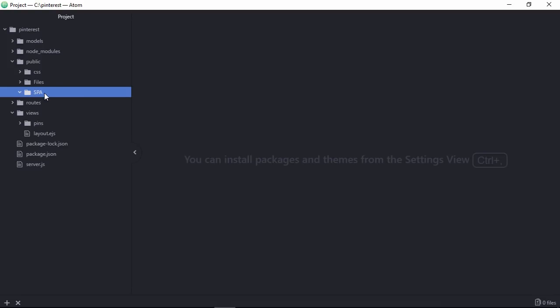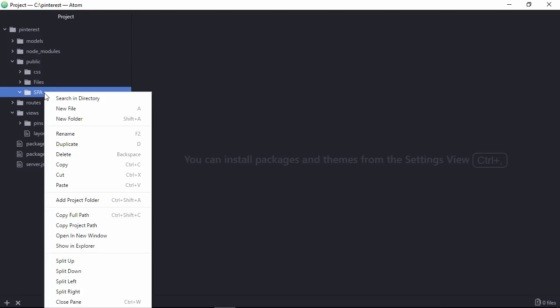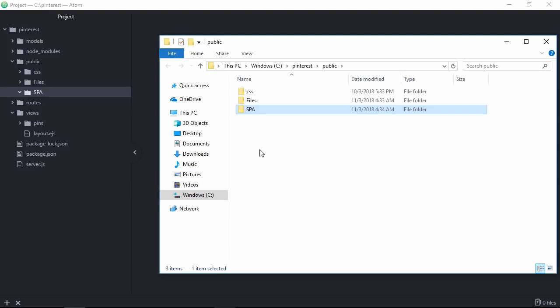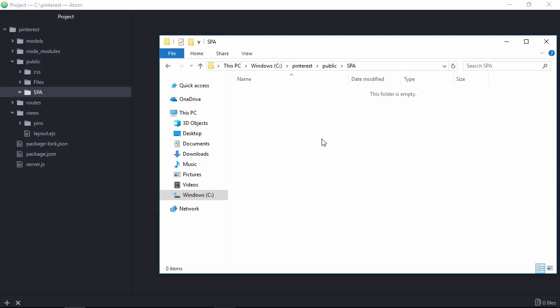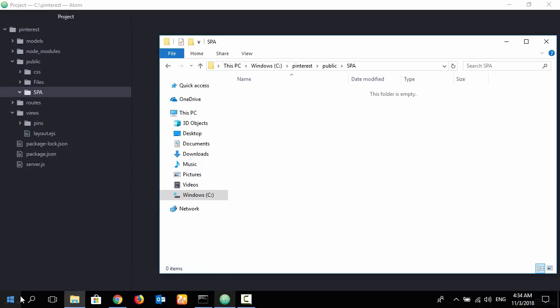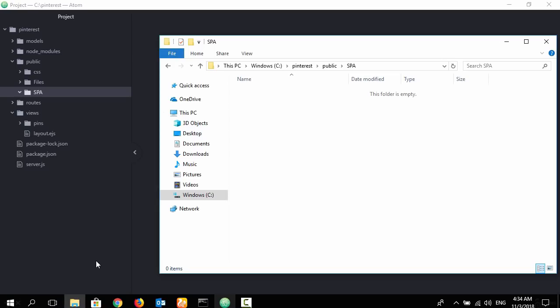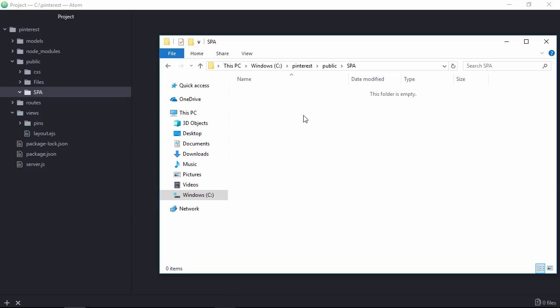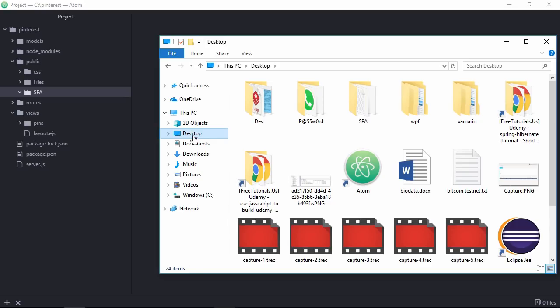And place all my jQuery plugin source file here. Let's open in Explorer. Go to this directory. Here need to place my plugin source files. Need to find out my plugin source.